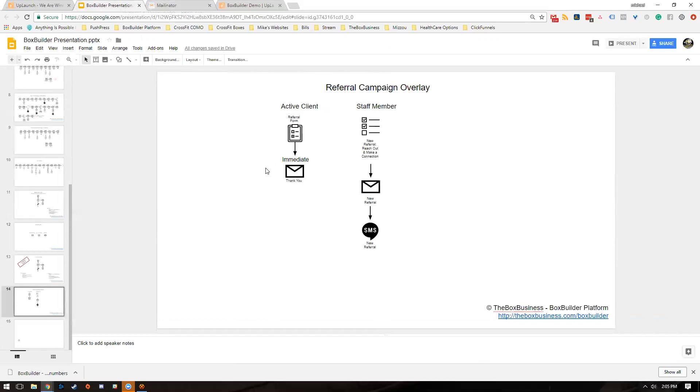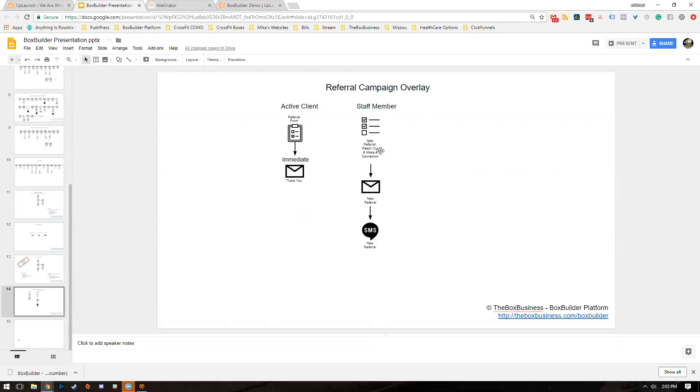The staff member is going to get some notifications. They'll get a text from the system, which you probably just heard on my phone. They'll get an email that says there's a new referral, and then finally there'll be a task created on that person's account that says reach out and make a connection. That form will show in the client's account.